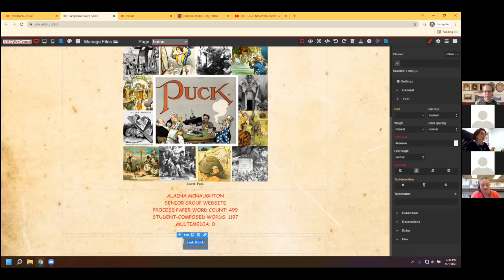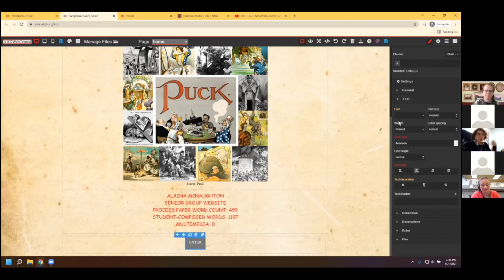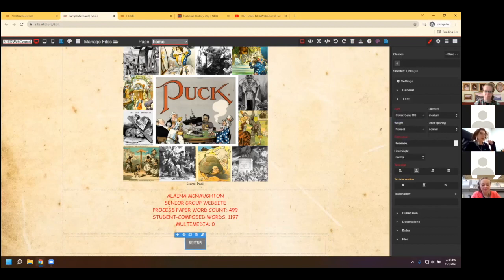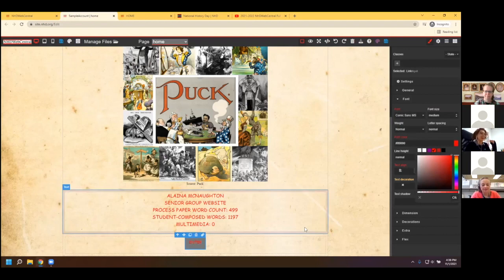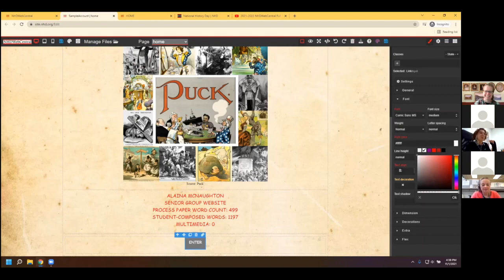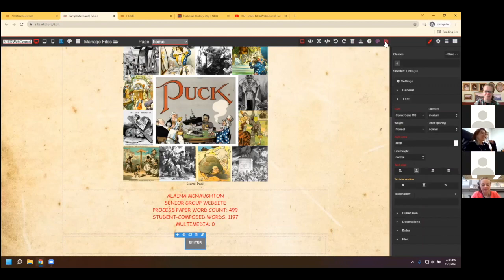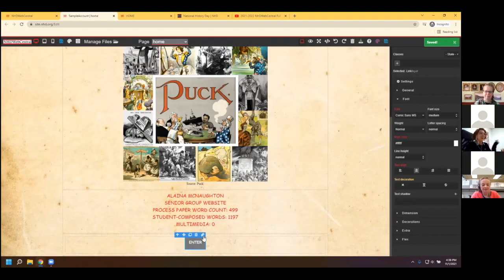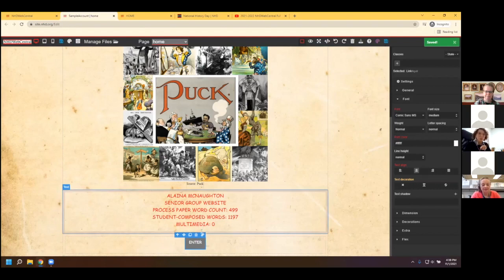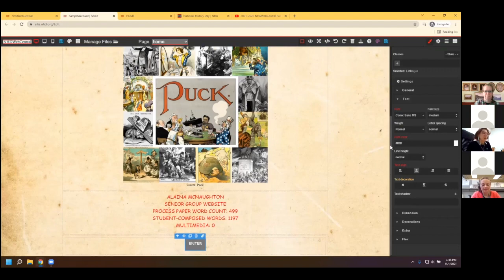Once you have the link block where you want it, type 'Enter,' then change the font color and box color as you like — Comic Sans to match the students' style, red-colored text, white box. Click Save. The last thing for a link block is to link it to another page. We don't have another page yet, so we'll have to make a page first, then I'll show you how to link it.